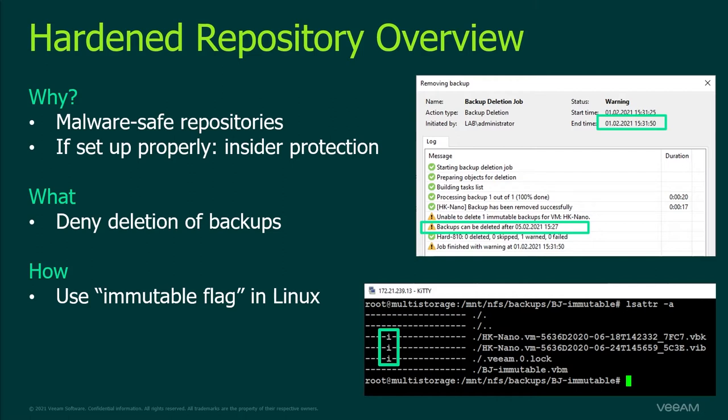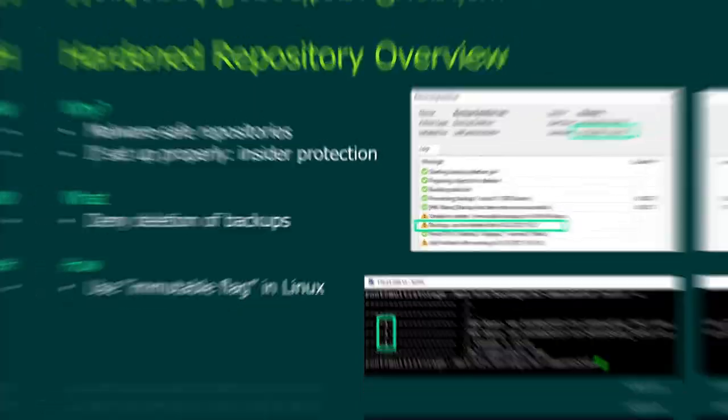The main advantage of an immutable repository is that it offers a great way to protect against ransomware attacks. When we prevent root access to the server we can also use this setup for insider protection.